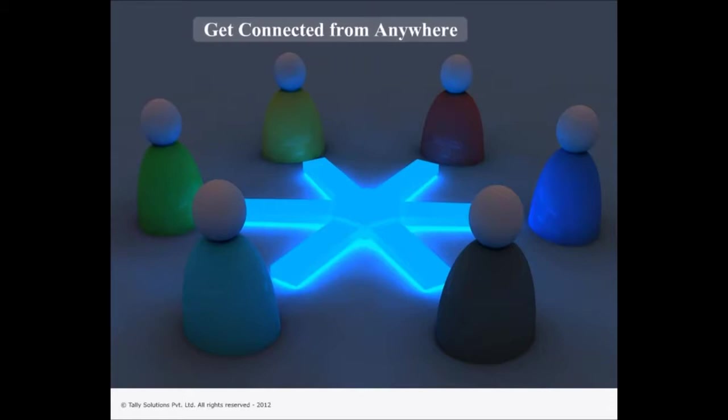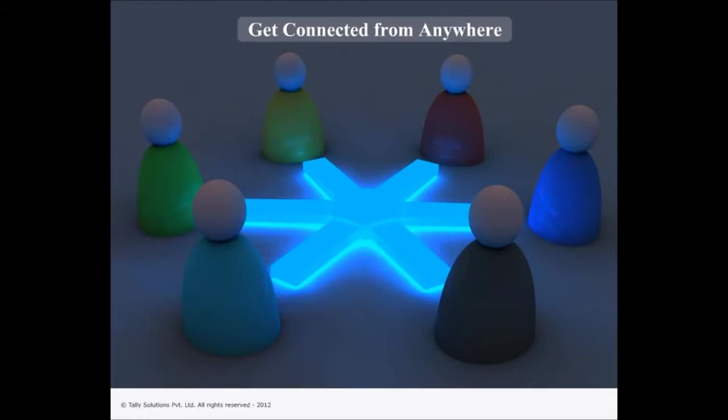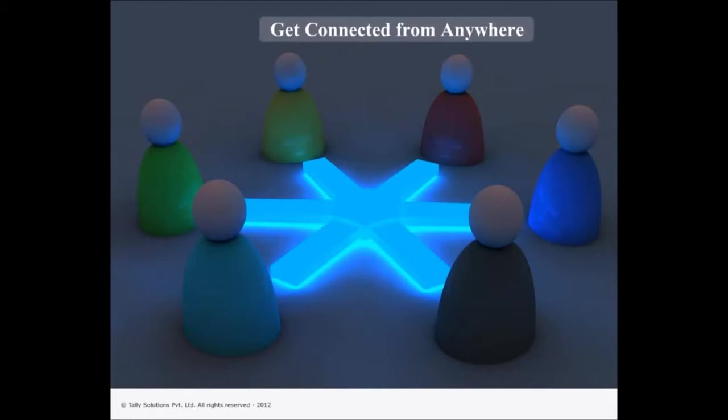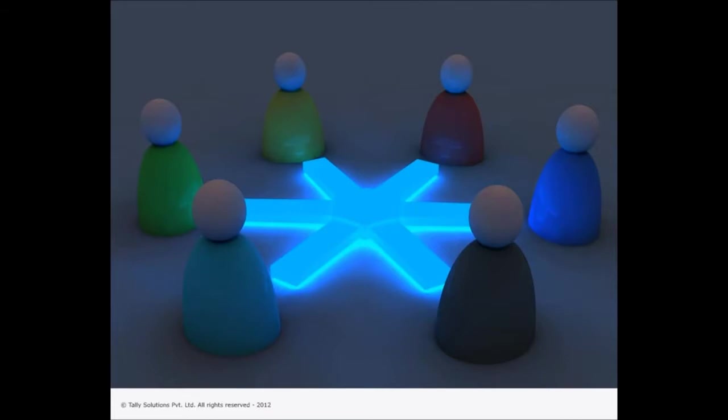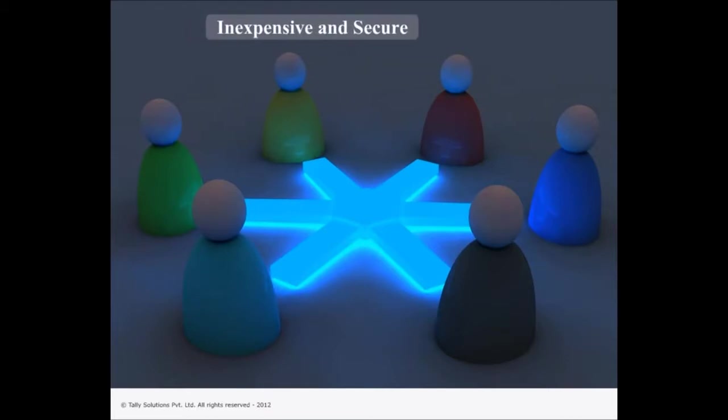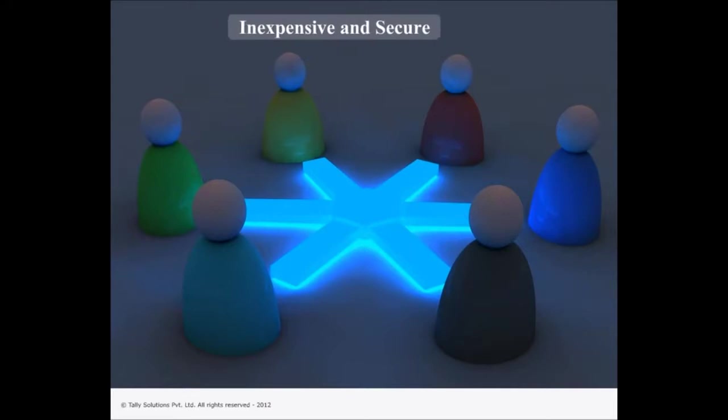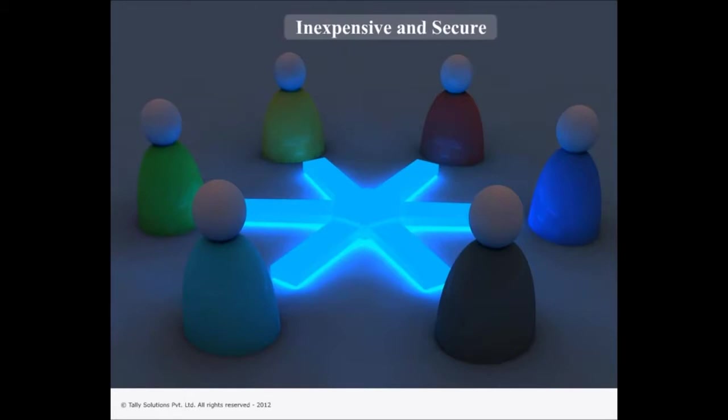This will enable the business owners or the authorized persons to work on the required information even without physical access to the system. All this will be available to you at minimum additional requirements in terms of software or hardware. This is an inexpensive and secure mode to mobilize information.